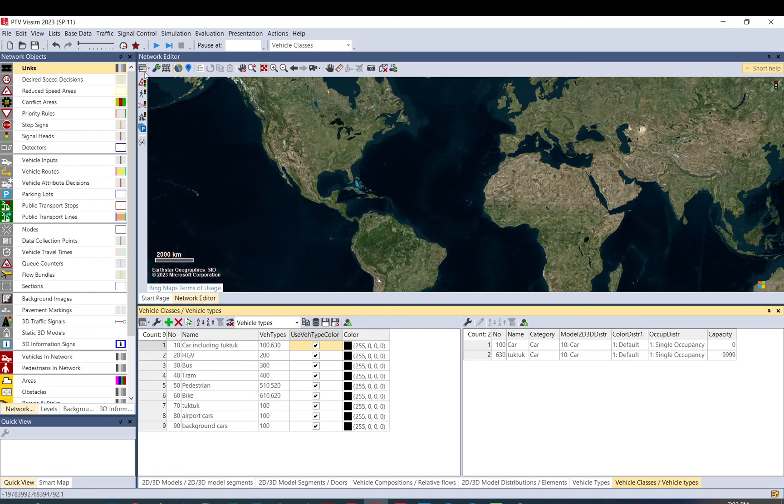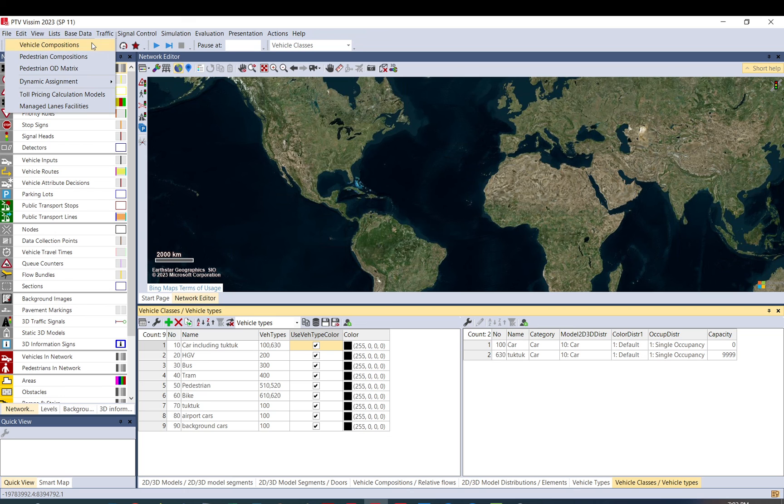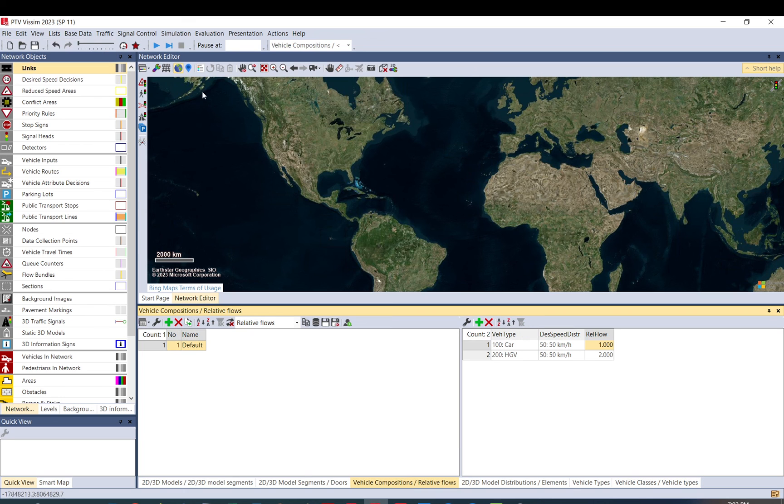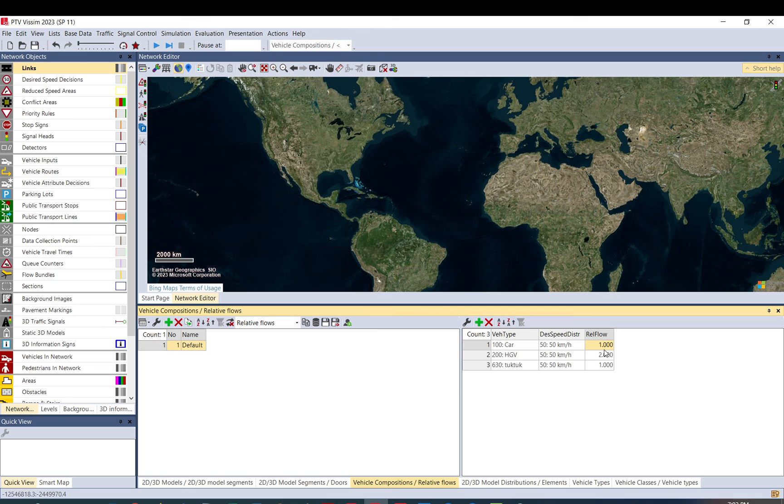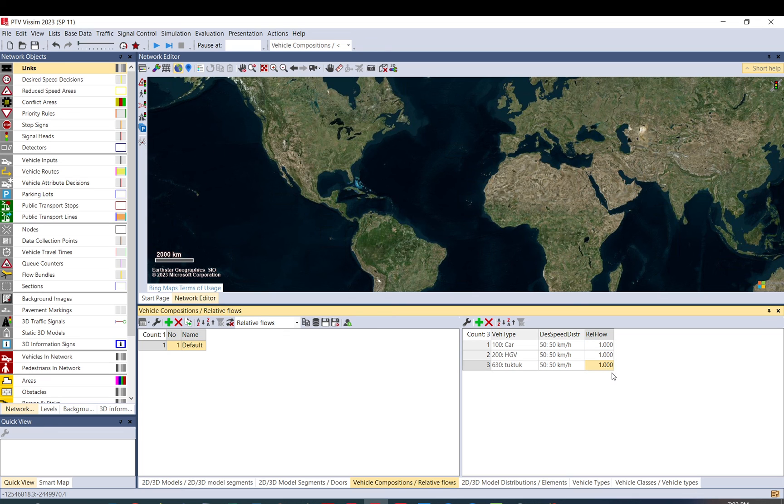So yeah, so this way, you have a tuk-tuk vehicle type, you have tuk-tuk vehicle class, and now you can go to traffic menu, vehicle composition, and now you can just add tuk-tuk here. Yeah, you can select this speed distribution and the relative flow. So let's say from three vehicles, that will be one car, one HGV, and one tuk-tuk.